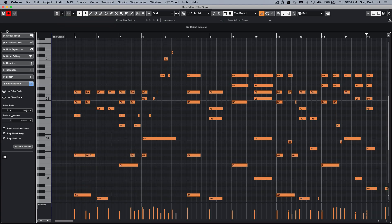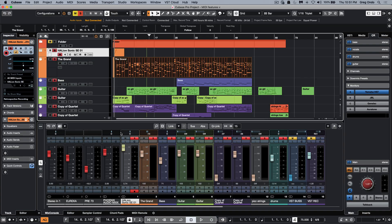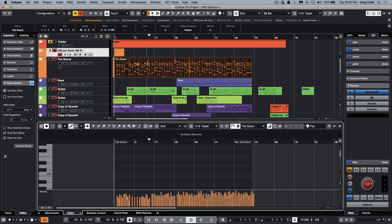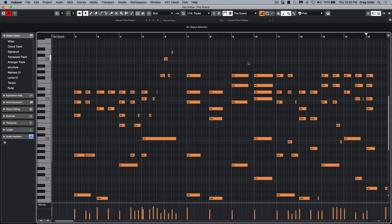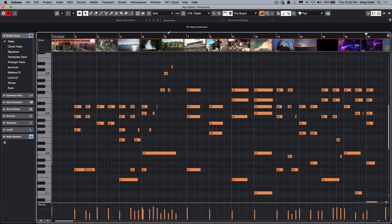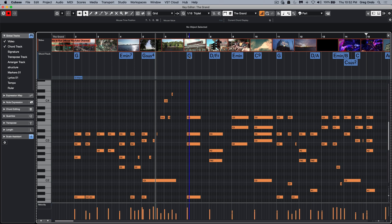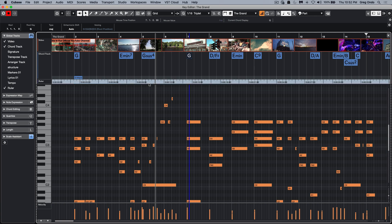A very handy addition is the inclusion of global tracks. Lots of people will try to edit in the lower zone for all of their MIDI so they could align with different global tracks like markers. But now we could include the global tracks directly within the MIDI key editor. We could say I want to see my video track while composing, I want to see my chord track, and even edit chords within the chord track. We could add a ruler track to see SMPTE timecode and bars and beats within the same window.